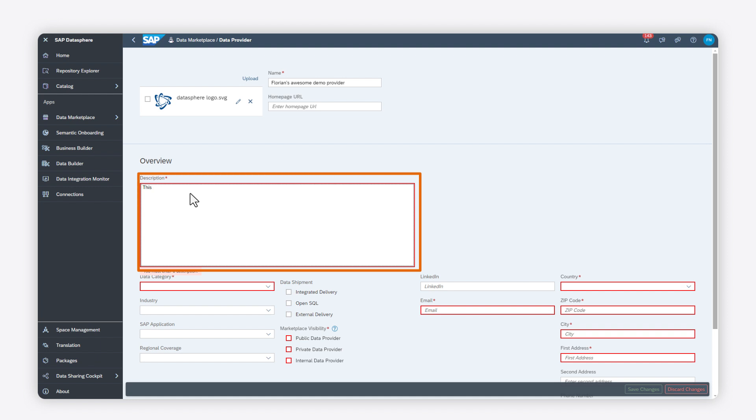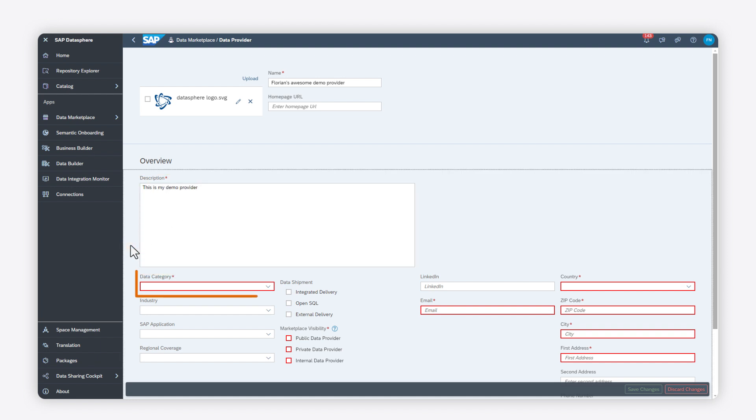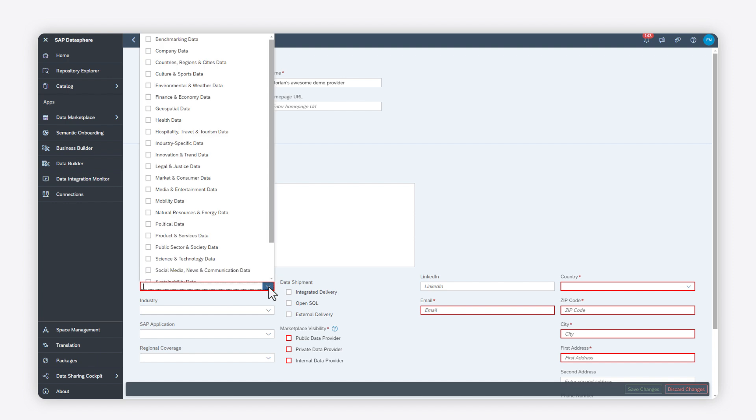In the Description field, add some information about your company and the data products you offer. Select the Data category of the Data Provider profile.